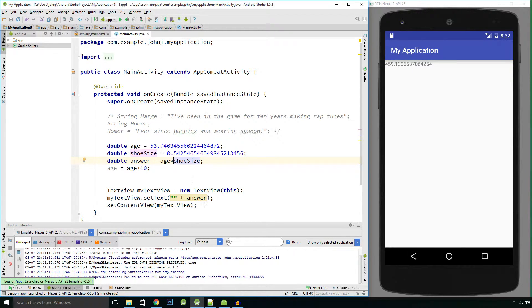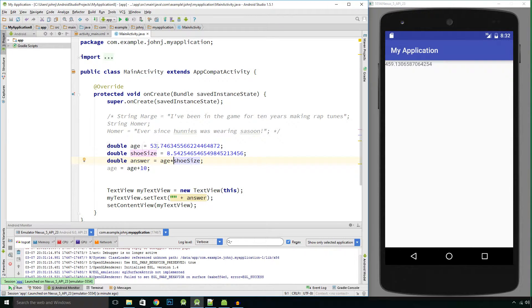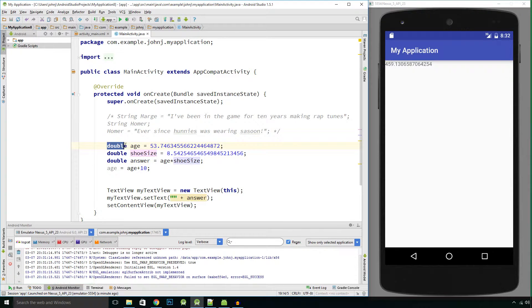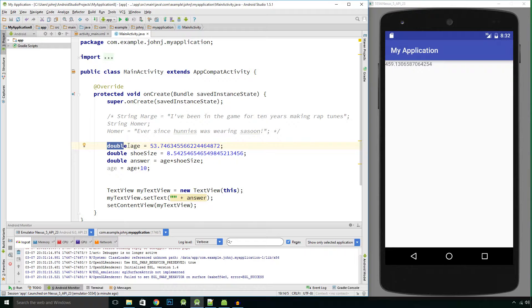Now you do have to be careful when you're working with doubles as far as you really shouldn't use the double type to work out currency. So let's say for example you own a business.